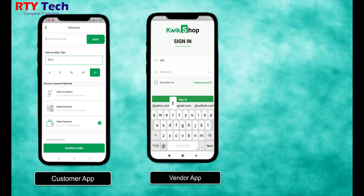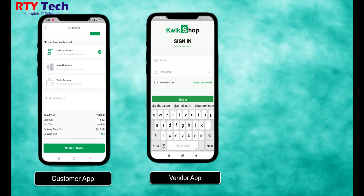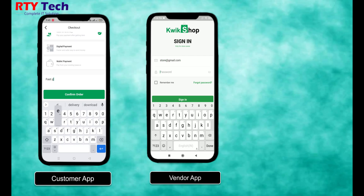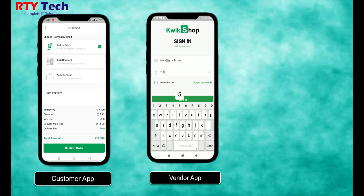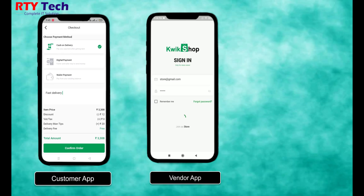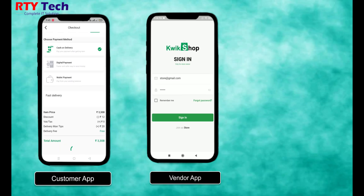Now select a payment option such as cash on delivery, wallet, or online payment. You can also add an additional note for the store and delivery person. Review the total amount and click the 'Confirm' button to place the order.